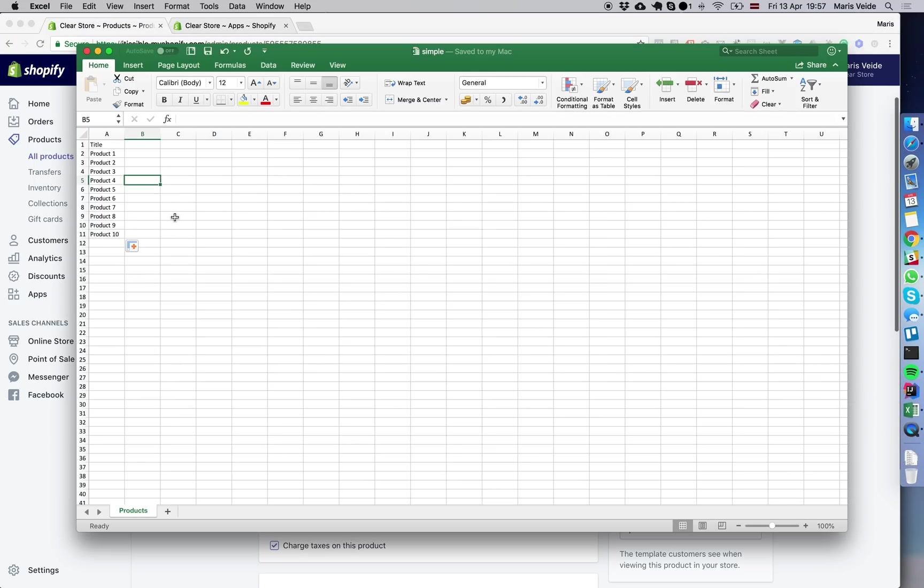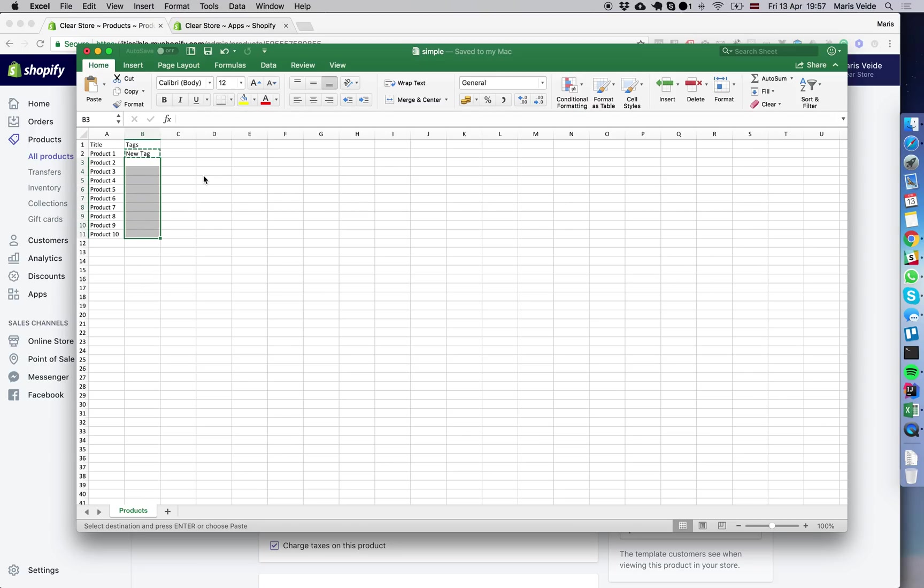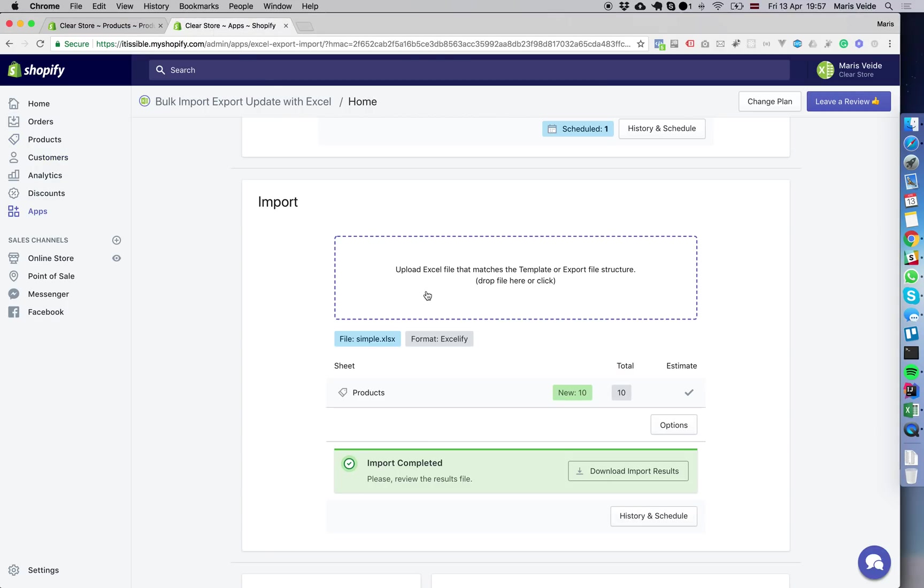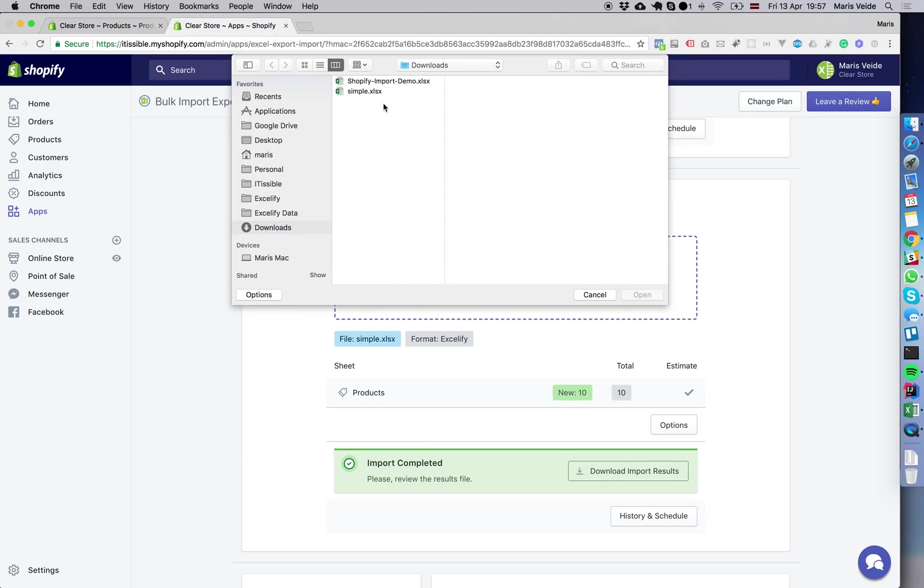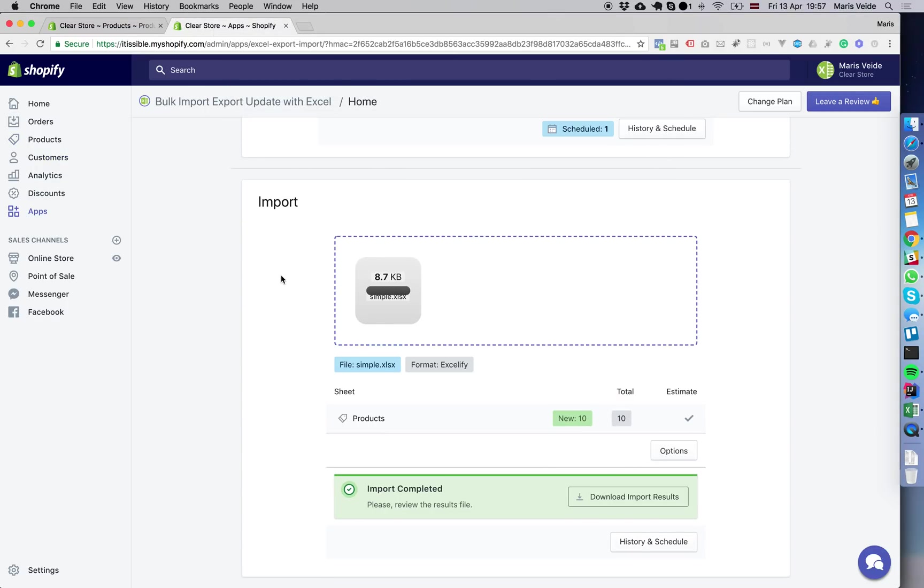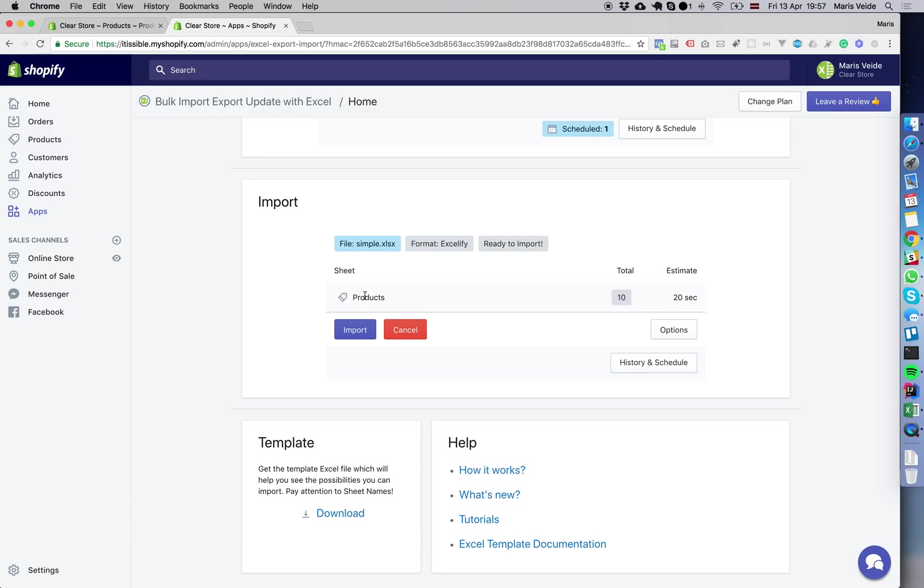We can expand on that. What if we want to add some tags? We add a new tag column, copy the same tag for all the products, save the file, and import it again. It shows it found 10 products and we press import.